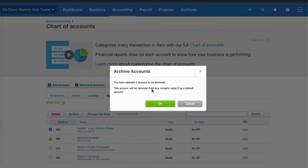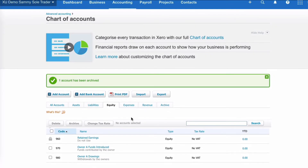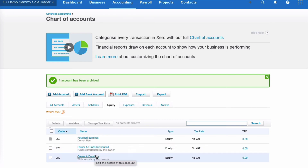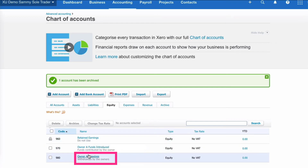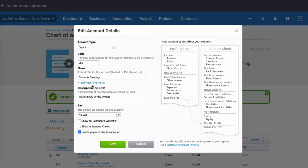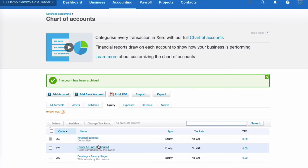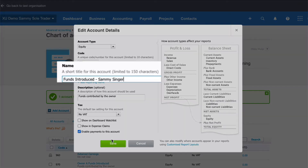I'll say Archive — in a demo company I might want to bring it back at a later date, so Archive works for that. So now we're left with Retained Earnings, which is where your profit goes after the end of a year, then Owner A Funds Introduced — that's if you pay your own money into the business — and Owner A Drawings. Drawings is the one I'm interested in, but I don't like the name. So I'm going to click on the name in blue, which takes me into the edit screen. I'm going to rename it to Sammy Singer's Drawings and save. We can do the same with Funds Introduced — again, Sammy — and save.